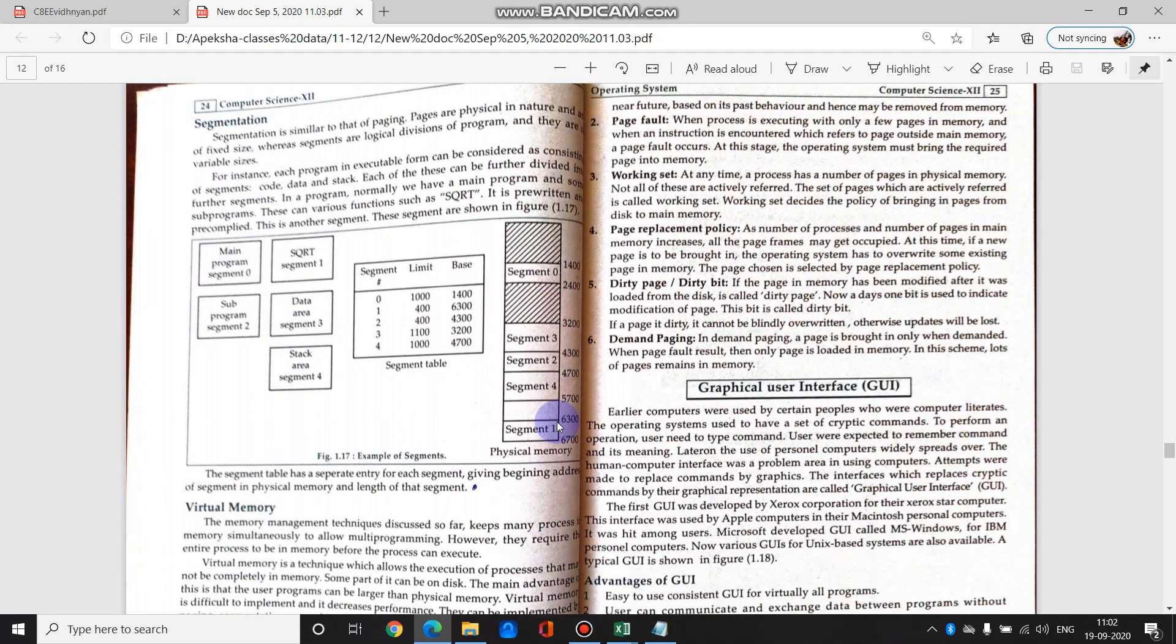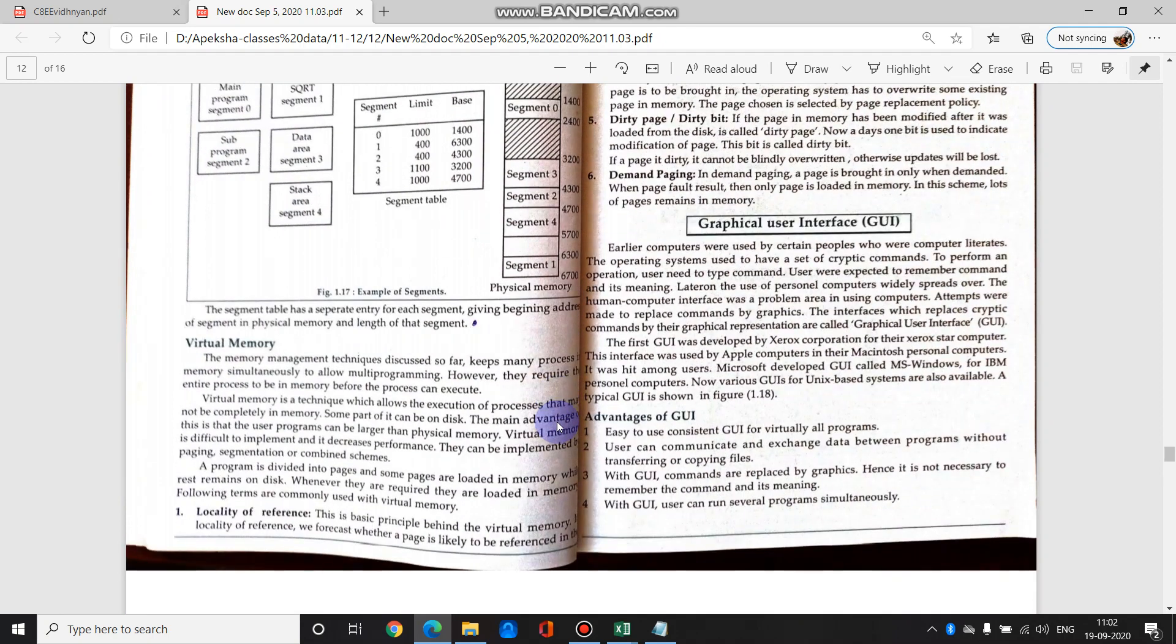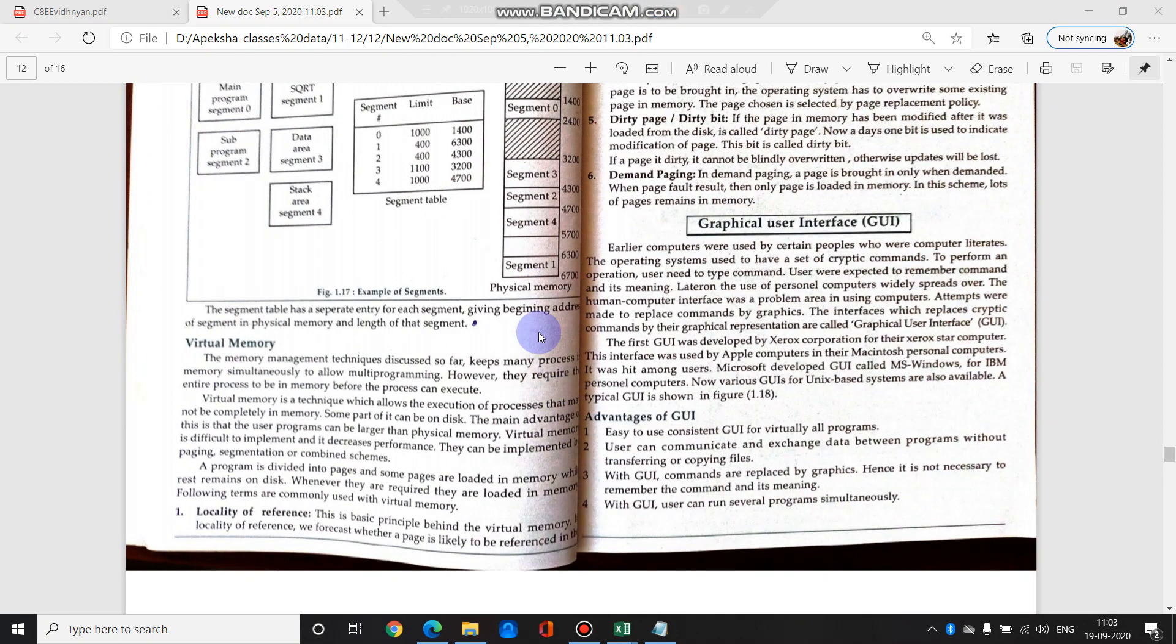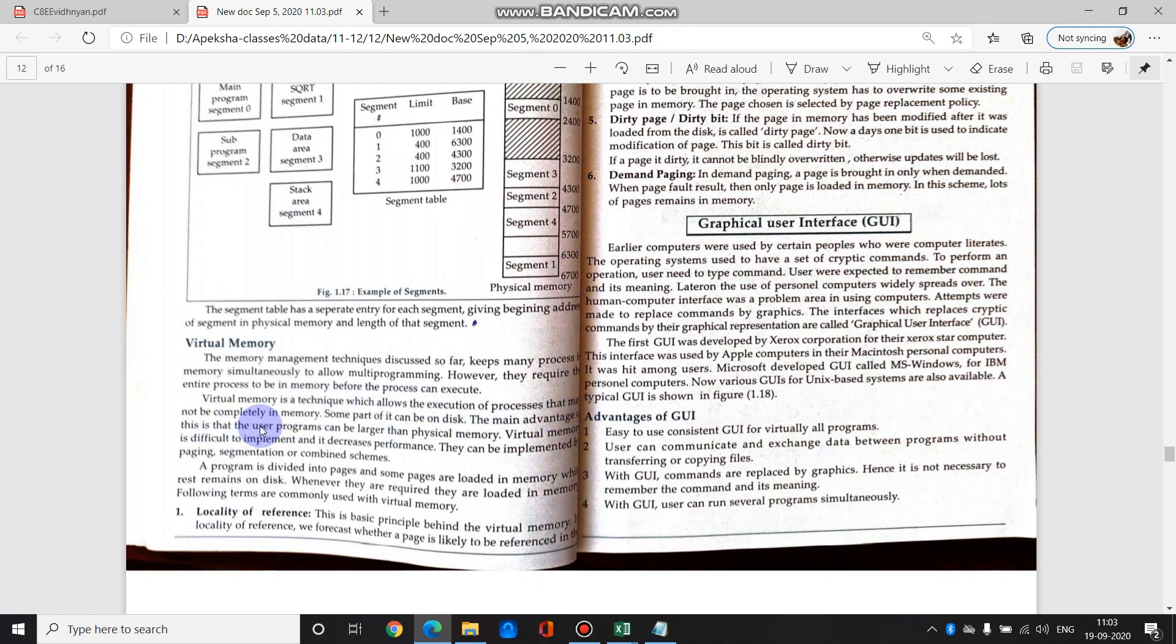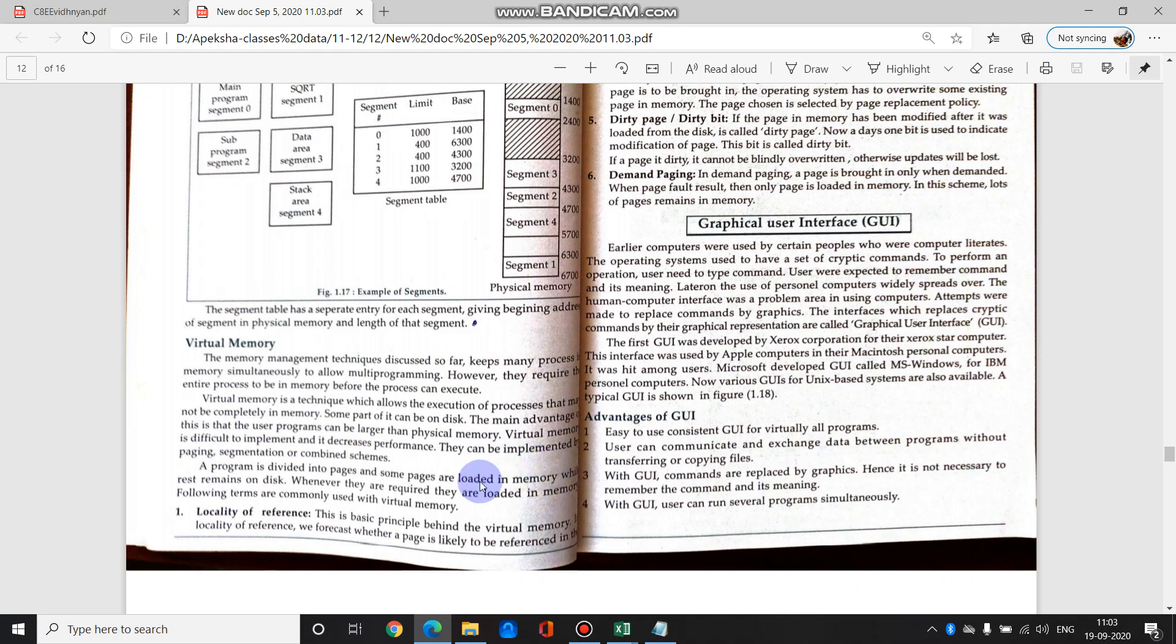Next is virtual memory. Virtual memory is a technique which allows the execution of a process that may not be completely in the memory. Some part of it can be on the disk. The main advantage is that user programs can be larger than the physical memory. Virtual memory is difficult to implement and it decreases the performance. They can be implemented by paging, segmentation or combined schemes.